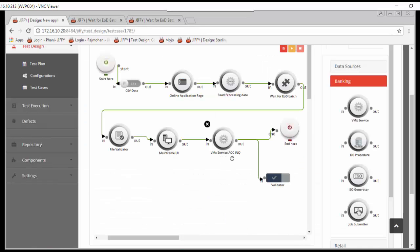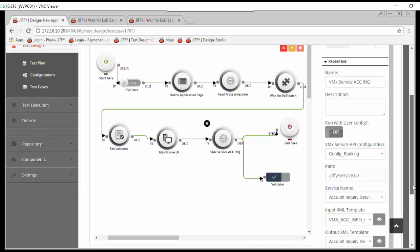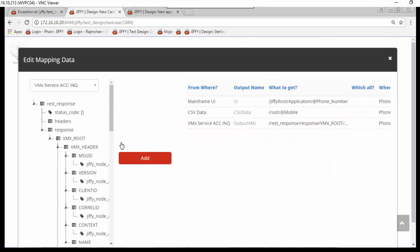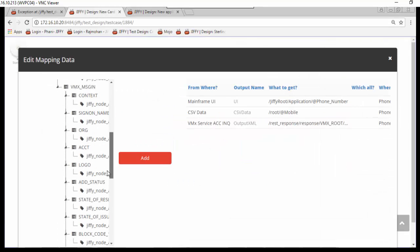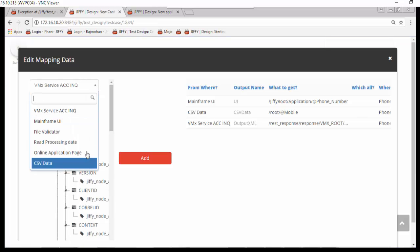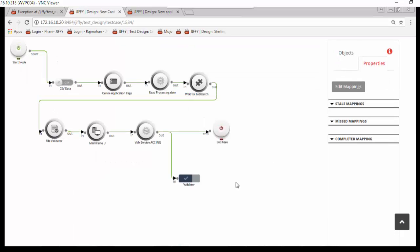Service node to query the account details using MQ services. Configure the node with necessary details. Next is validator node. All the output variables of previous nodes are available here for validation. Double click the node to add validation steps.